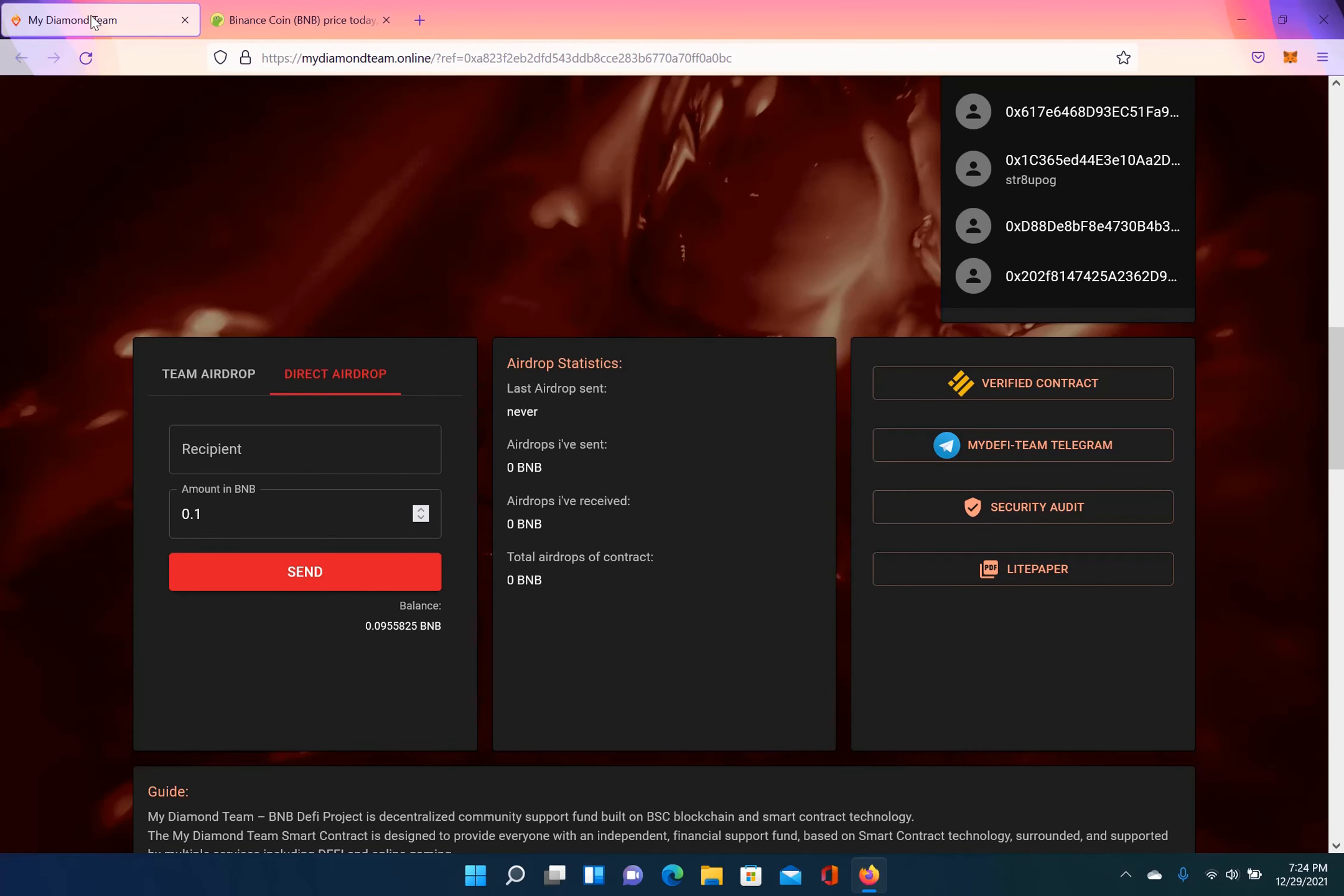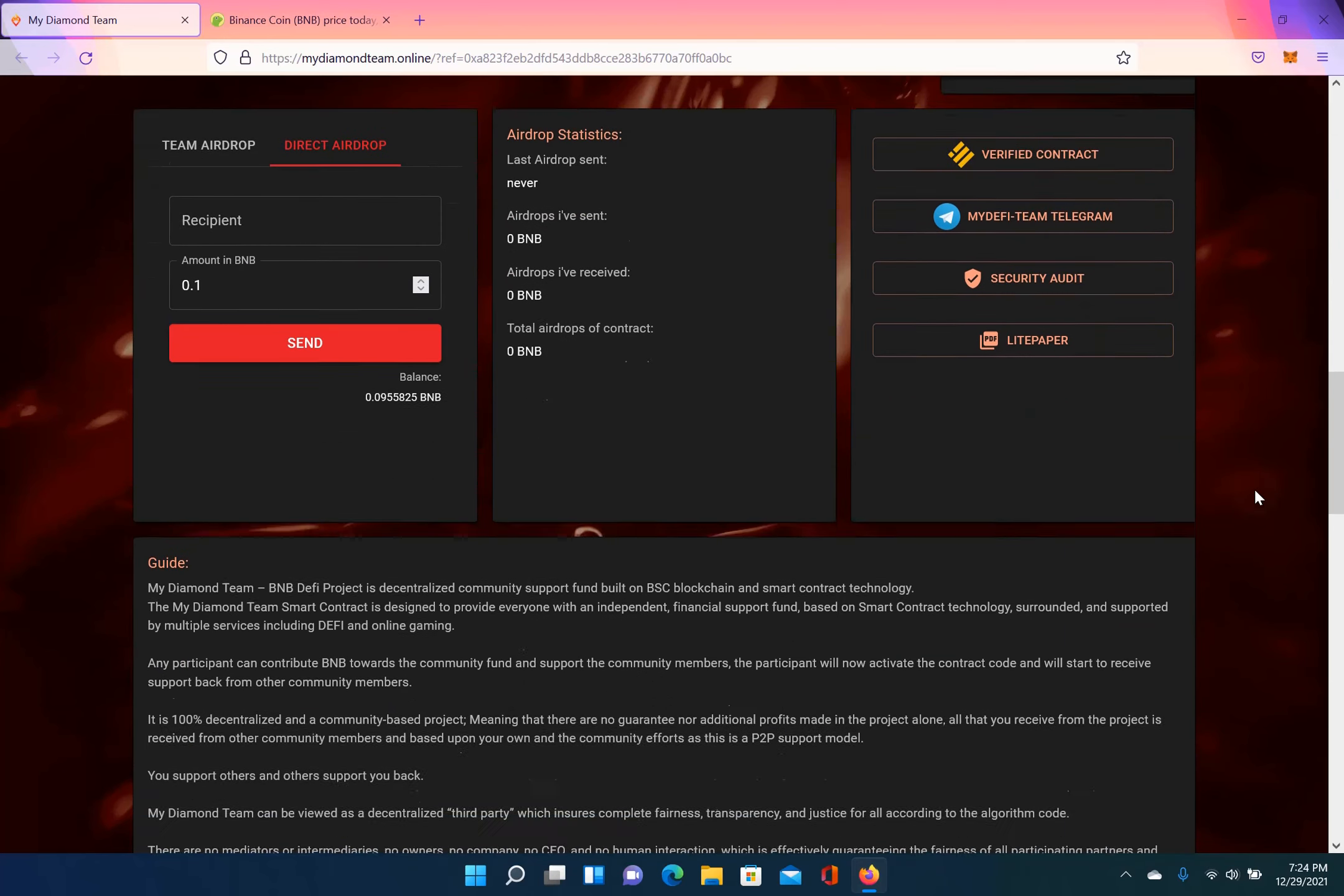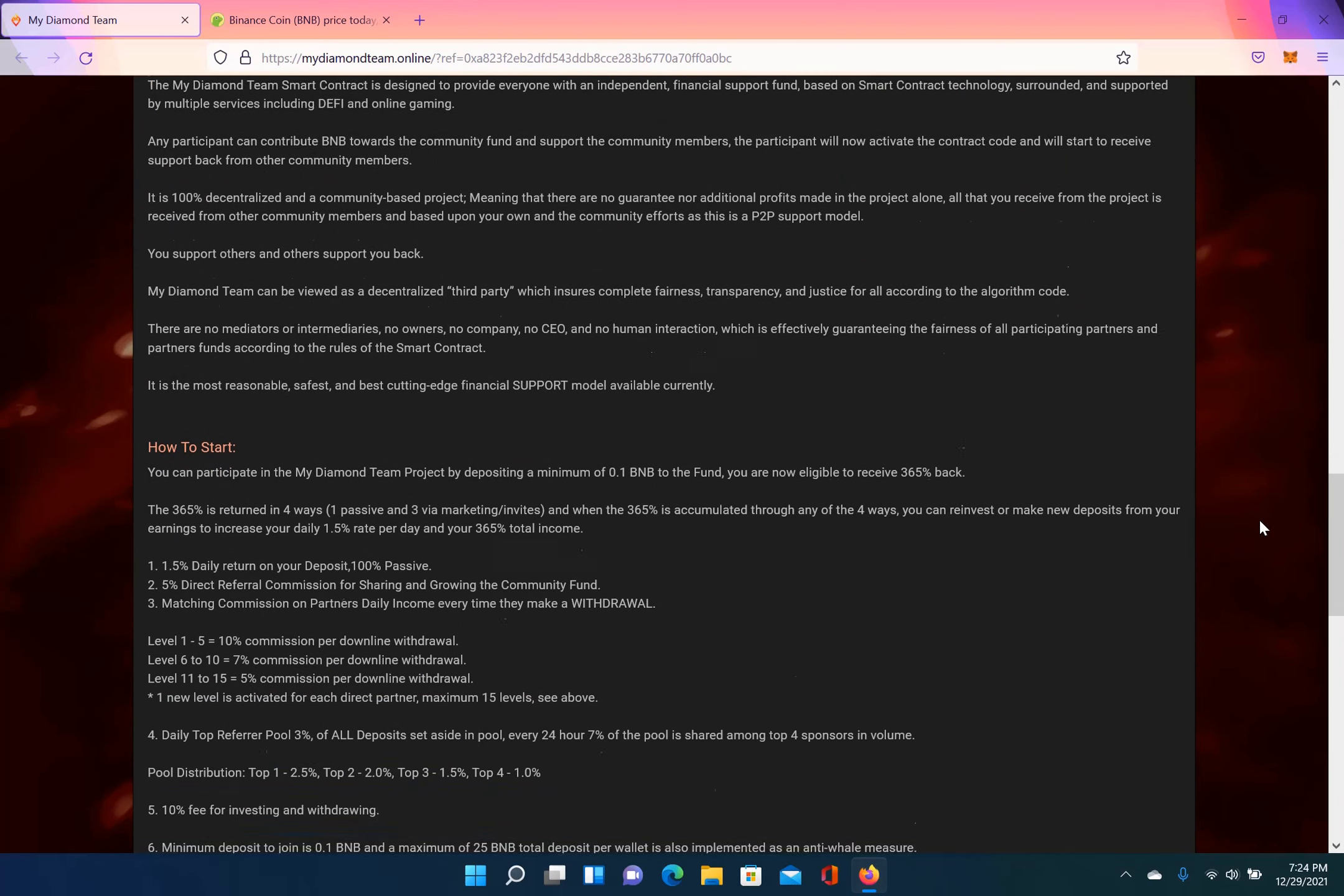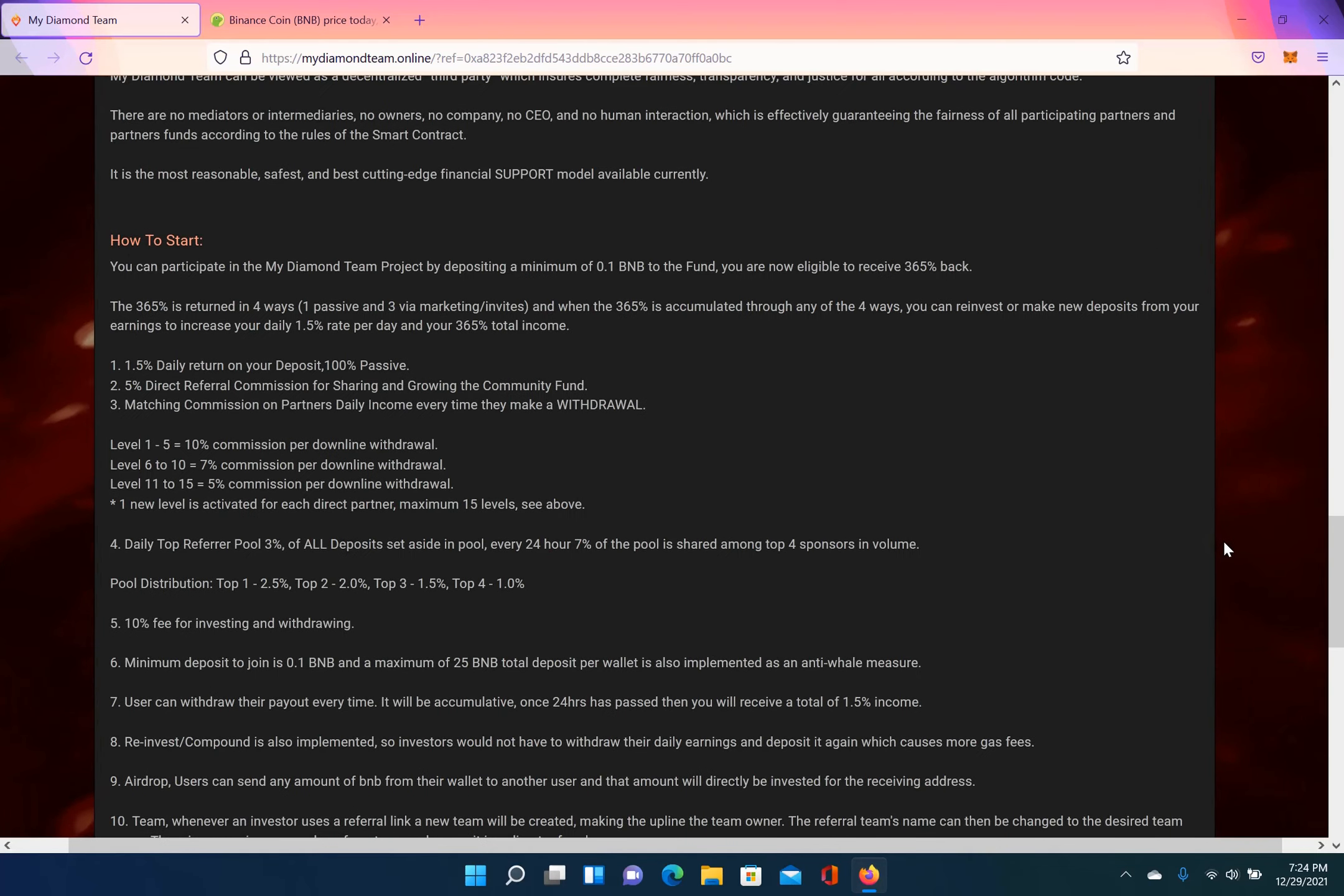So to qualify for airdrop on my team, you have to deposit 0.3 BNB and you will qualify for airdrop. I'm thinking about doing airdrops once a week. You guys can leave a comment and tell me, should it be once a week, twice, once every other week? How do you want the airdrops? Now mind you, my link will be in the description of this video. So let's go over some of these specifics.